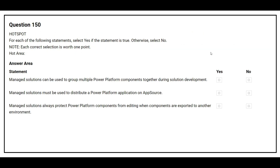Question number 150. For each of the following statements, select Yes if the statement is true, otherwise select No. The first statement: managed solutions can be used to group multiple Power Platform components together during solution development — the correct answer is No. The second statement: managed solutions must be used to distribute a Power Platform application on AppSource — the correct answer is No. The third statement: managed solutions always protect Power Platform components from editing when components are exported to another environment — the correct answer is Yes.